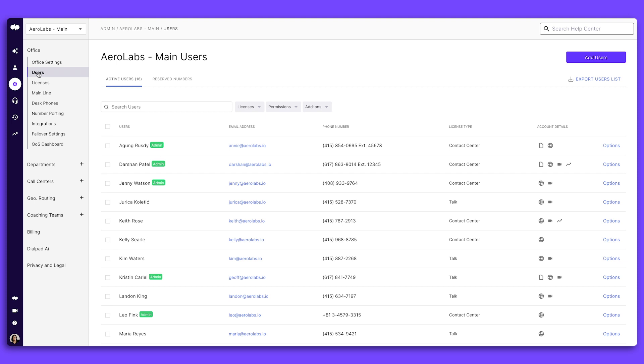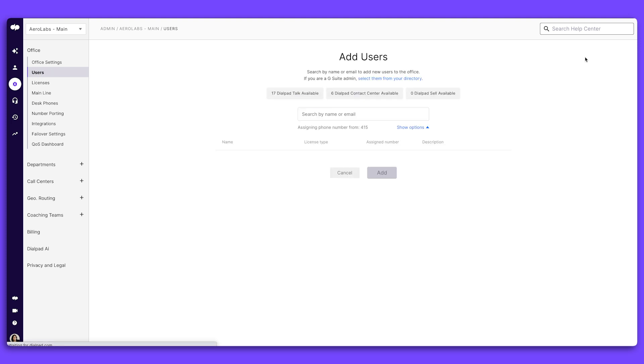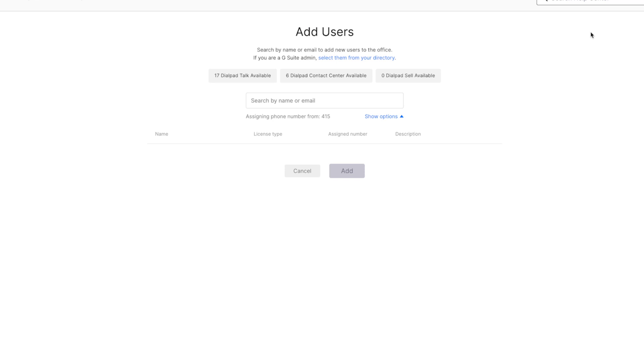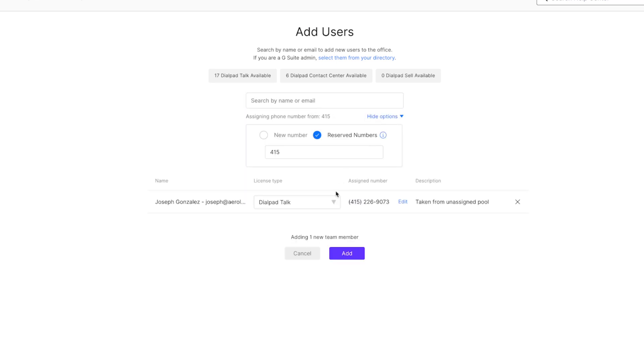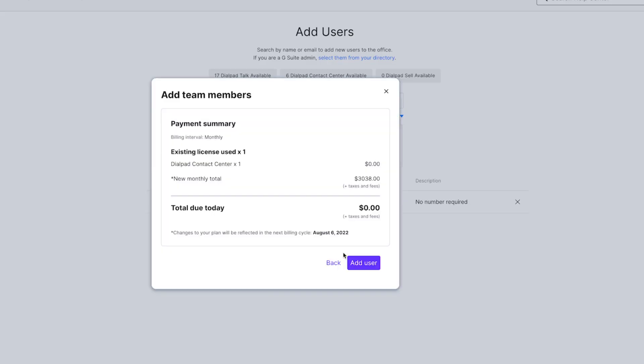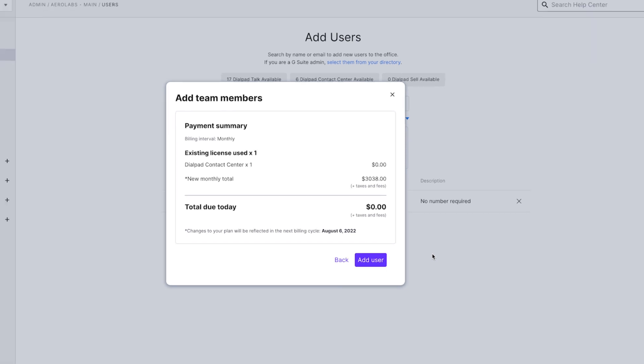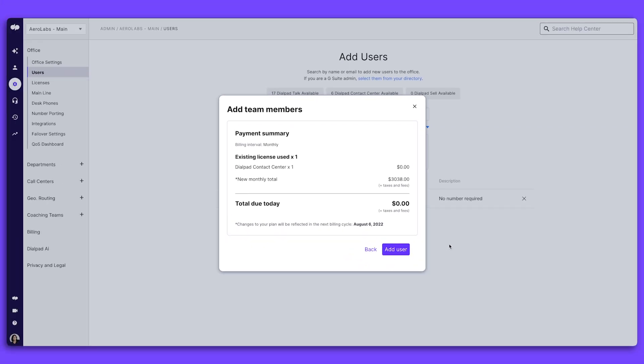If you have a new employee that needs an account, click the Add User button and select that person from your company directory. From here, you can see how many Dialpad licenses you have and assign them a specific license and phone number. Click Add, and you'll get an overview of your total monthly spend and any costs tied to adding the new user.